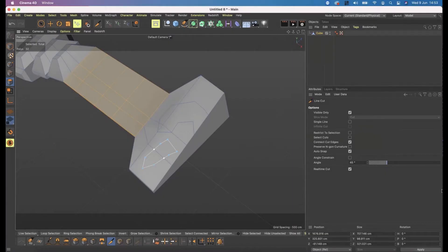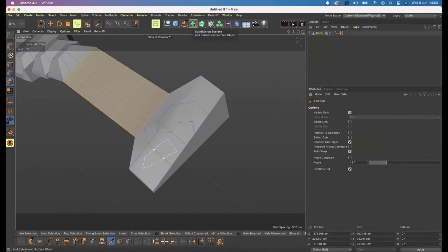Now I'm going to look at SDS modeling and make something very interesting. I'm not going to use symmetry in this one. SDS modeling is very similar to box modeling, except we use something called a subdivision surface — SDS.